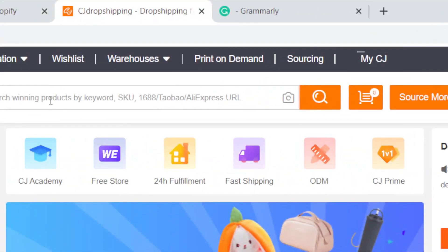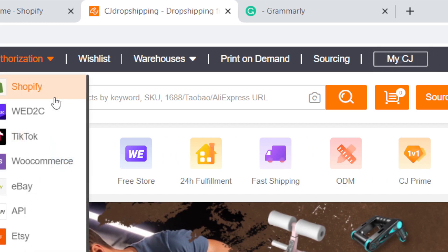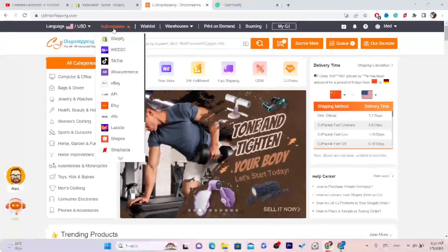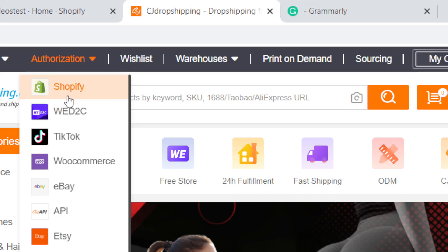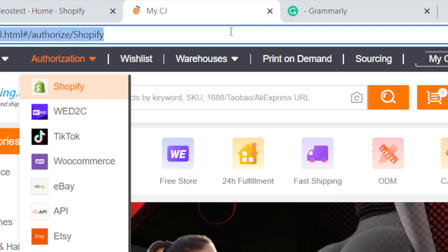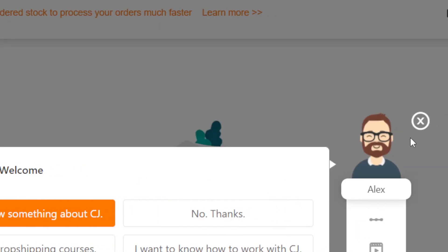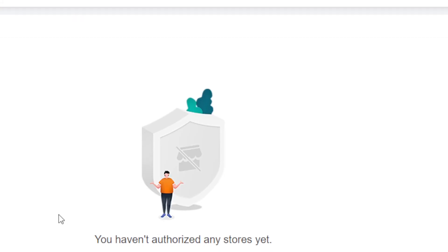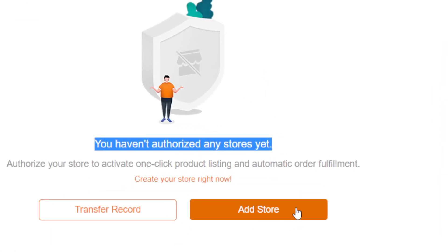The first thing you need to do to connect your CJ to your Shopify store is click on Authorization in the top left, and you want to select Shopify. After you select Shopify, you can see it says you haven't authorized any store yet. You want to click on Add Store.